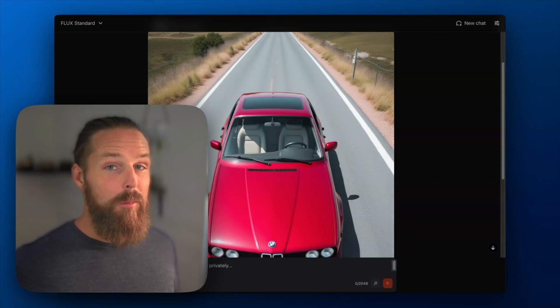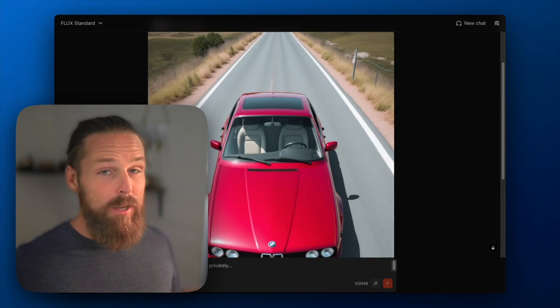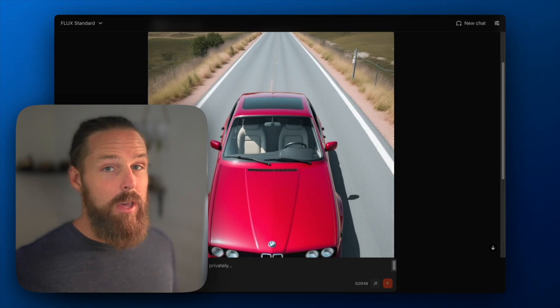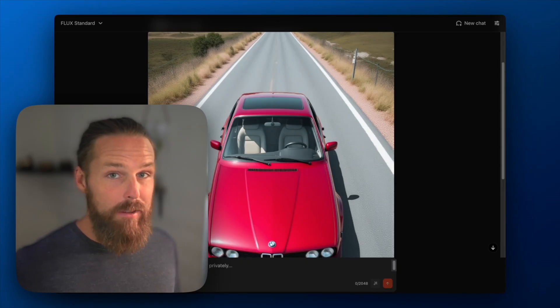Whether you're a professional designer, a content creator, or just someone that values privacy, Venice AI offers you the image editing capabilities you've been waiting for.